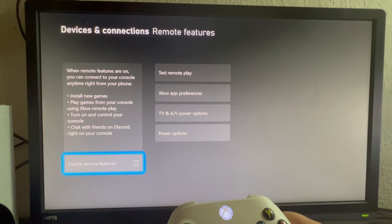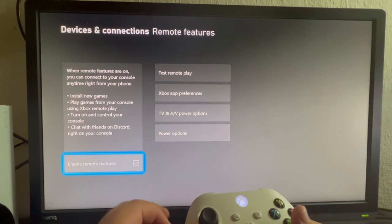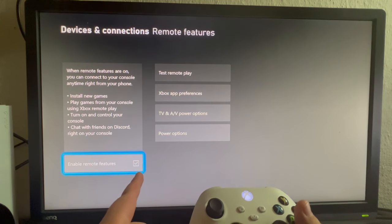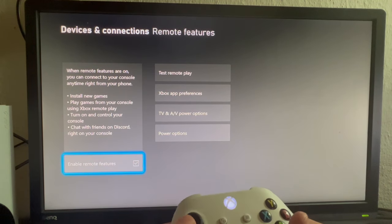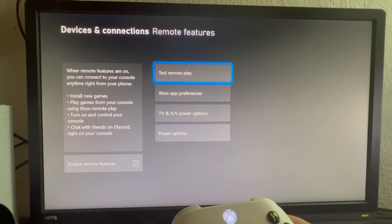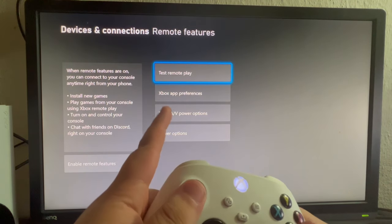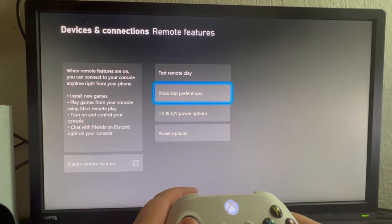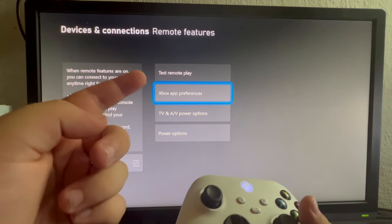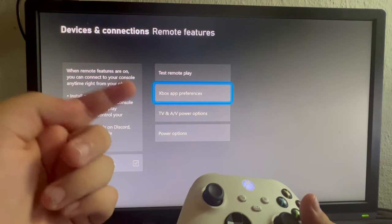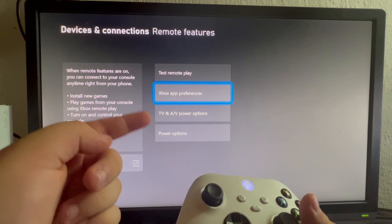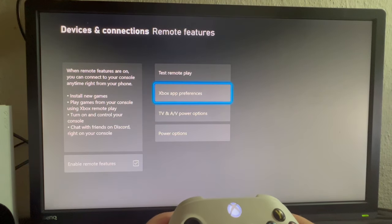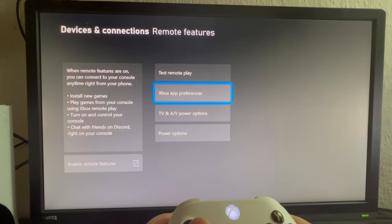When you get on the screen, first off you need to make sure that this is checked or enabled. After you have enabled that, move to the right and then select the Xbox App Preferences. Before you do that, you can test the Remote Play and mess around with these options, but they are not necessary since they don't change much.